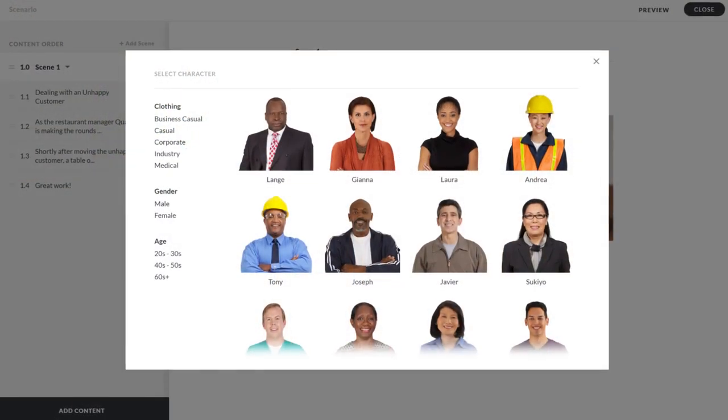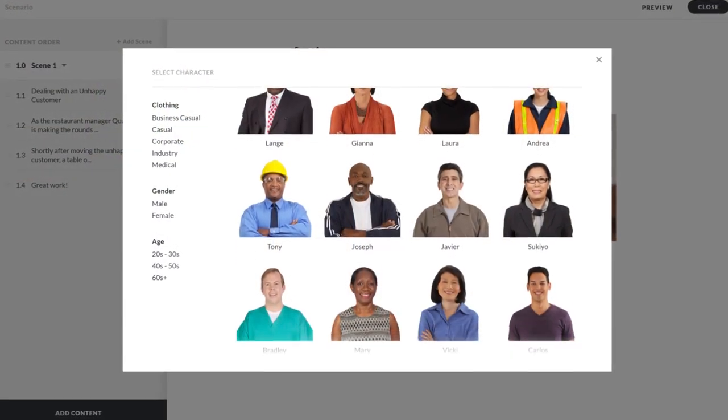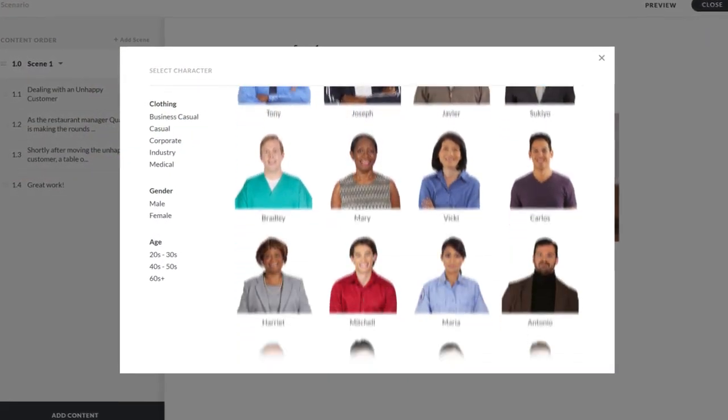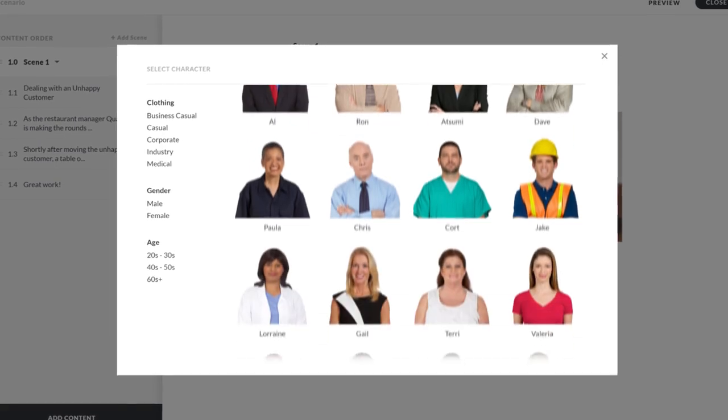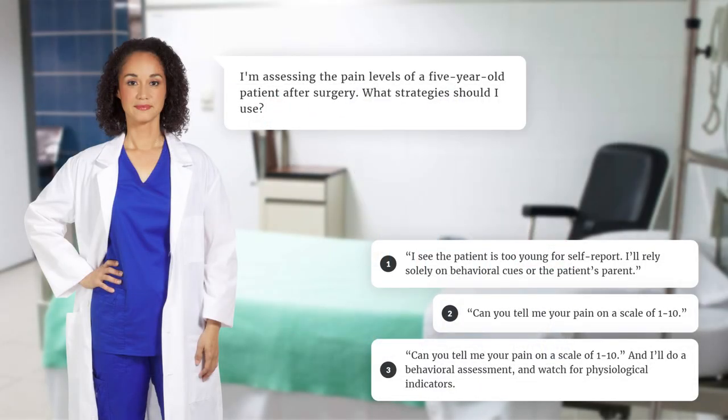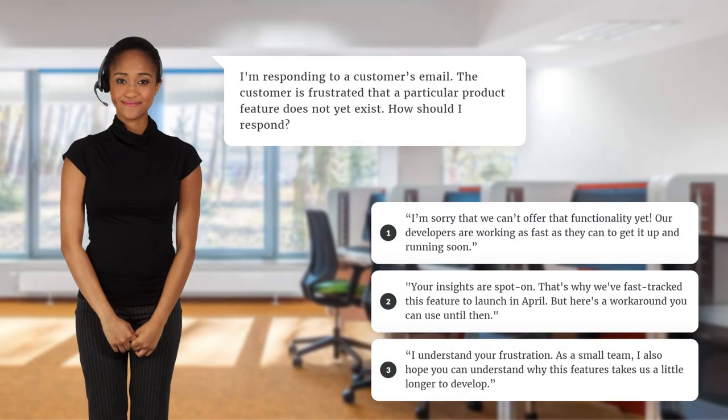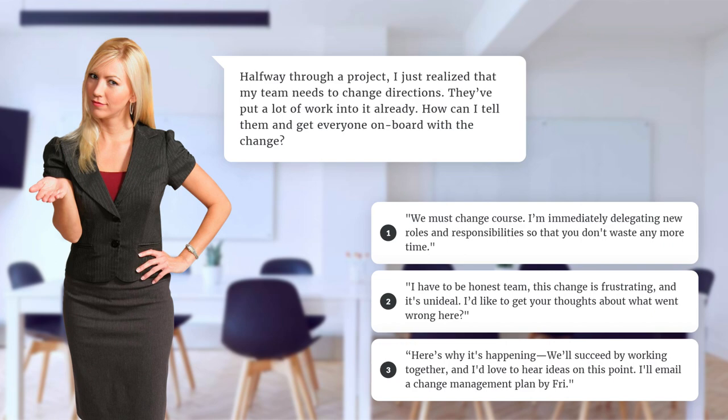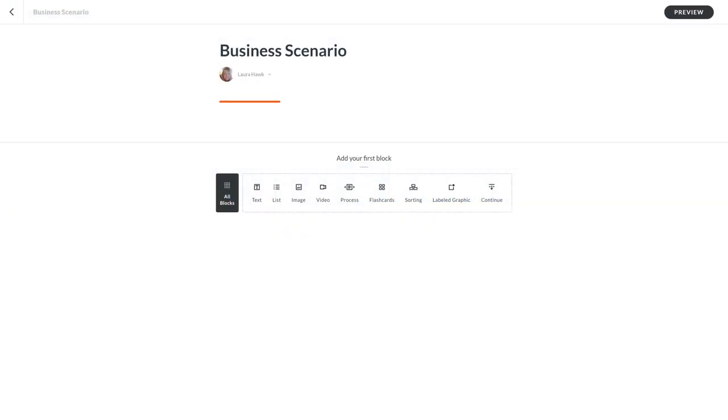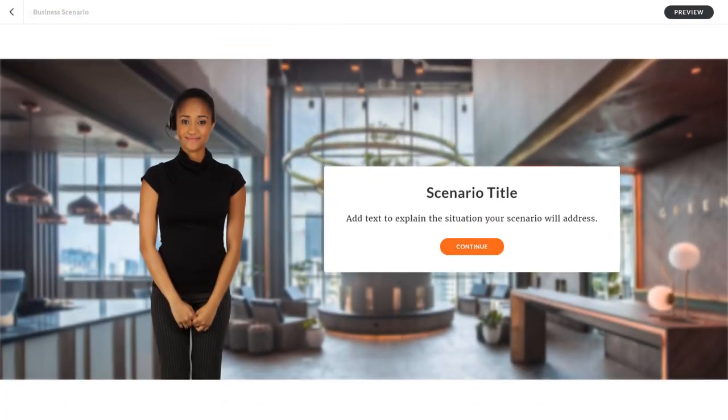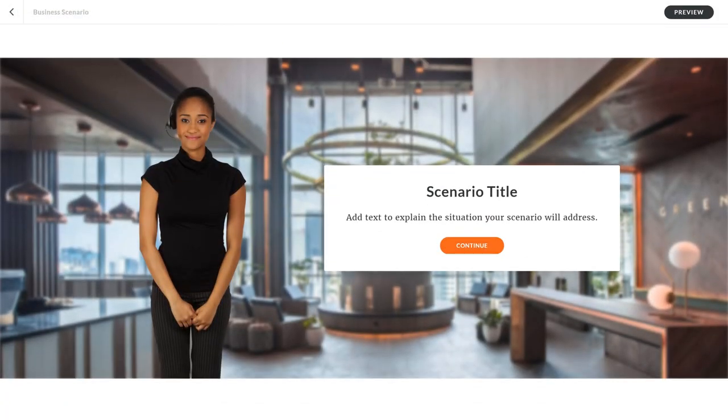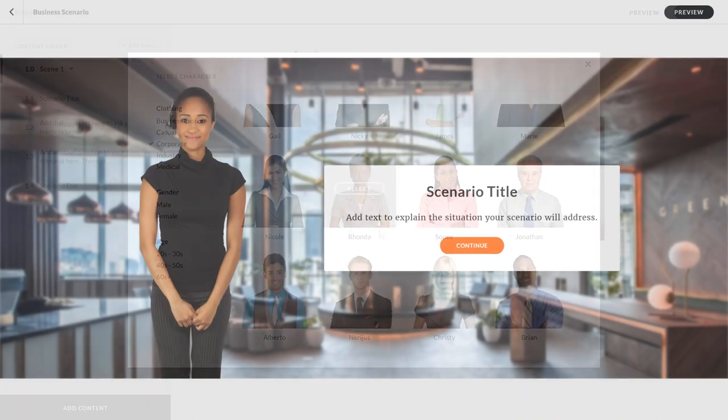You can choose from a wide range of characters and backgrounds to create medical, customer support, and other business scenarios that keep learners leaning forward. Creating a branching scenario in RISE 360 is super easy.